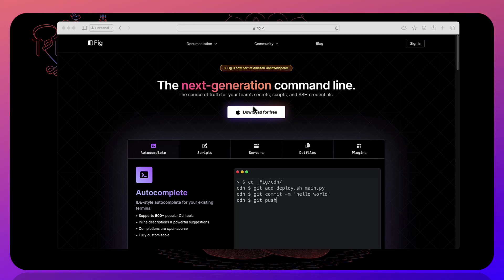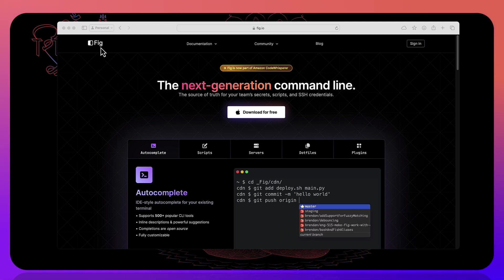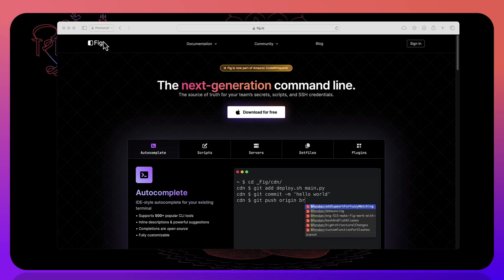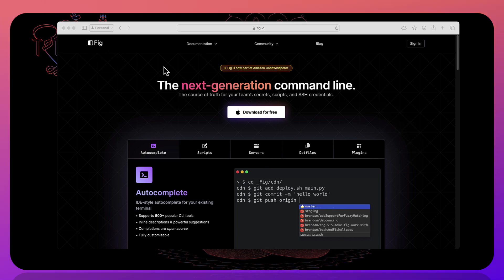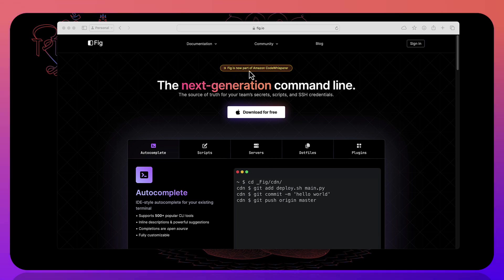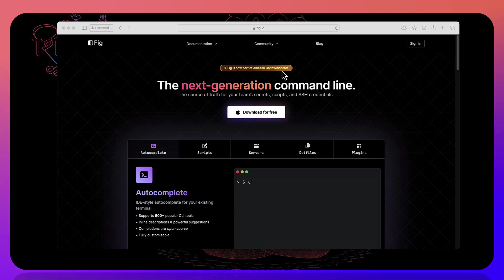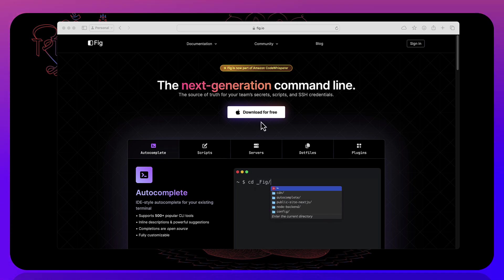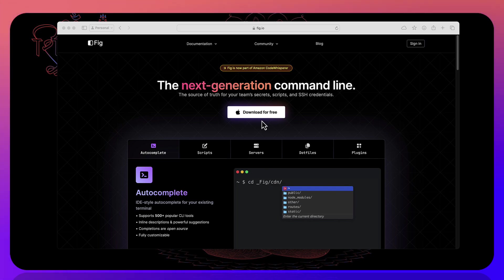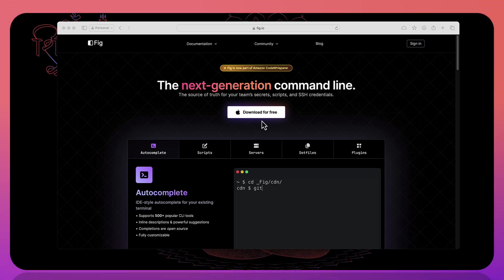We already spoke about Fig like two years before while Fig actually got launched but now Fig has gone bigger. Fig has now been acquired as a part of Amazon CodeWhisperer and now you can use Fig for free without doing any waiting list or something like that because when I launched this video like two years before it was in waiting list.